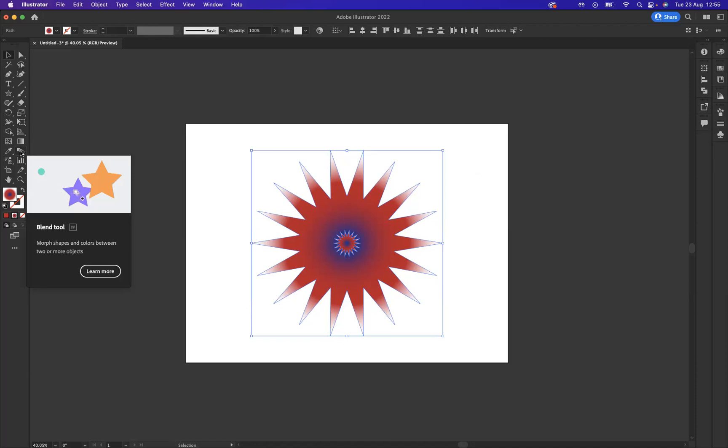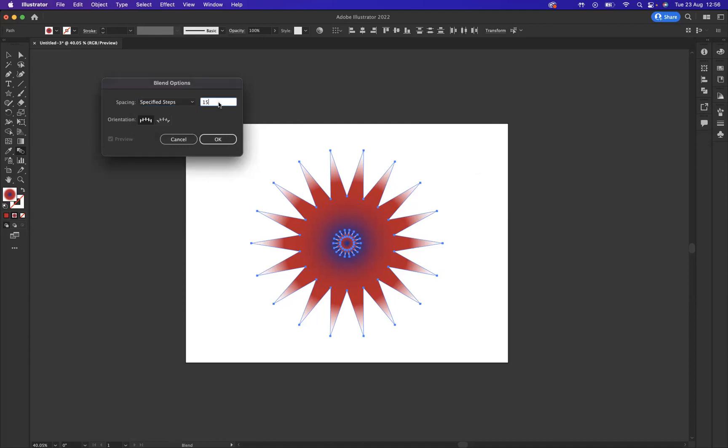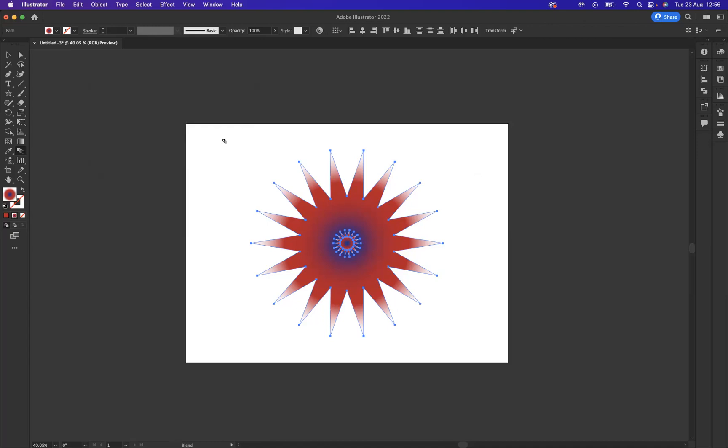You have these three options here to use. I would like to use Specified Steps, and again you can dictate how high or how low. 15 would probably be the best number for us to use at the moment. Now if I press okay, wonderful. Now with the tool, what you must do is create the blend.